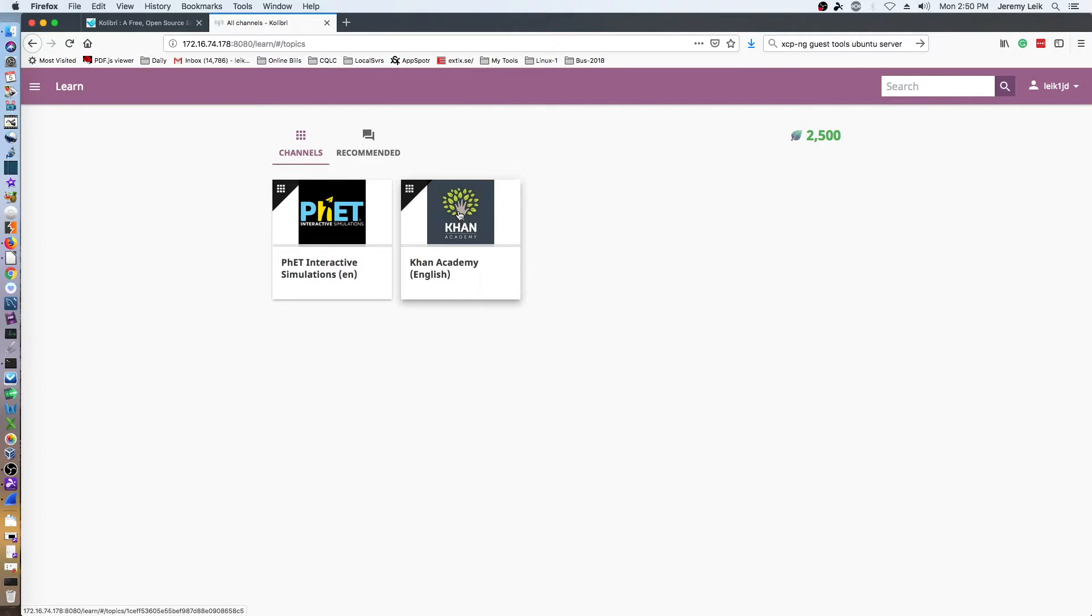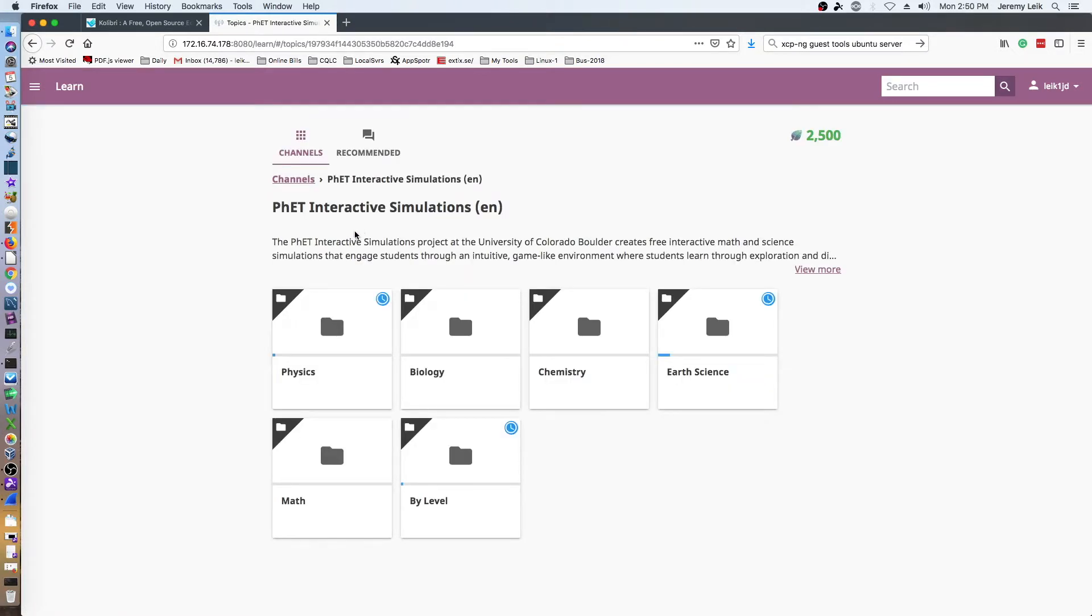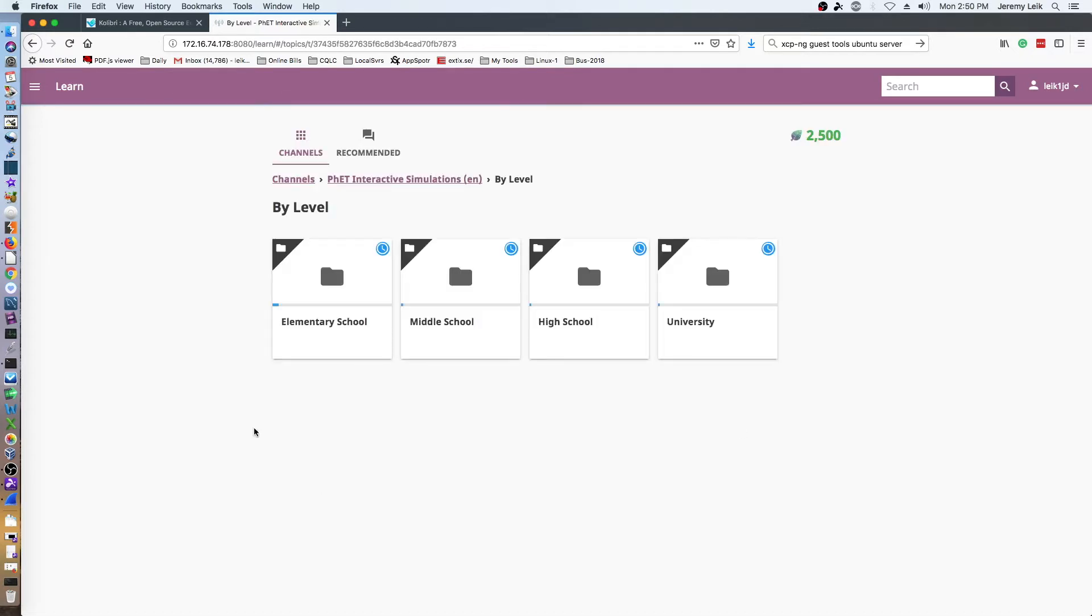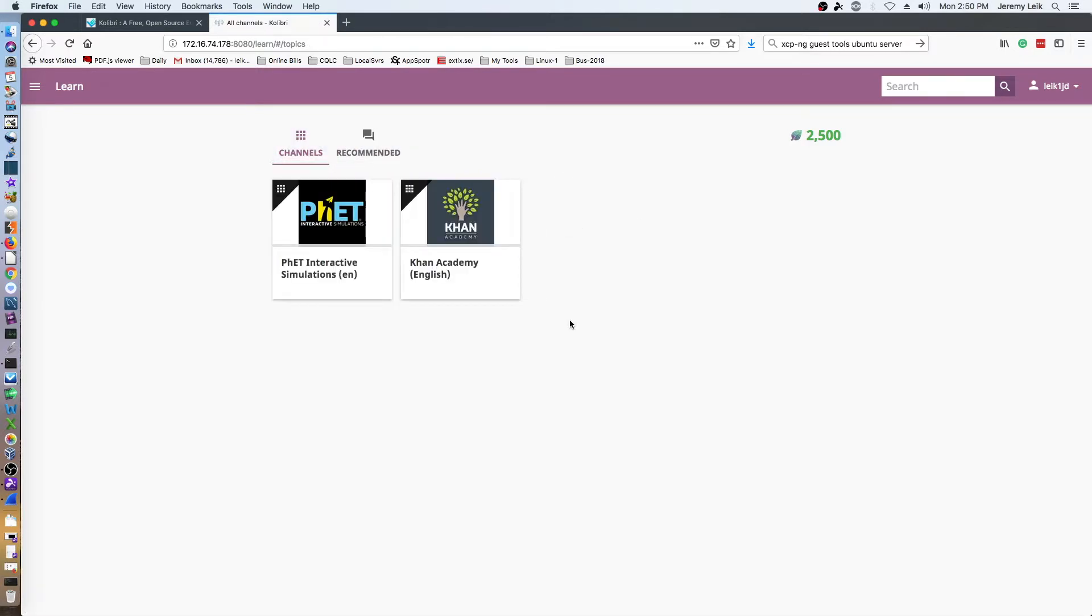I've also downloaded the PHET interactive simulations, which has some rather neat resources here. I downloaded physics, biology, chemistry, earth science, math. They've got an option for by level which breaks it down into grade levels that you can look through and assign to different students or different groups of students.